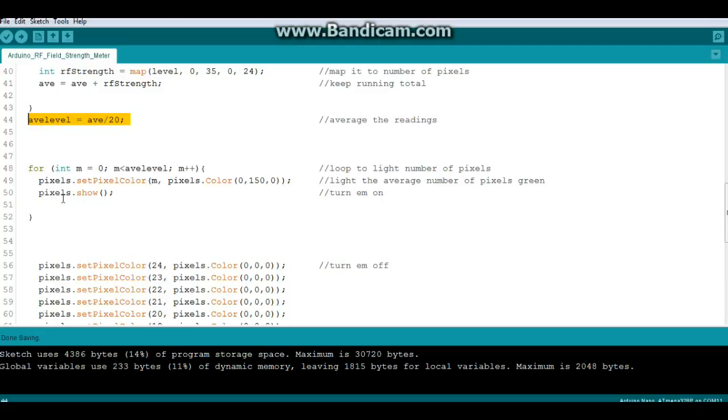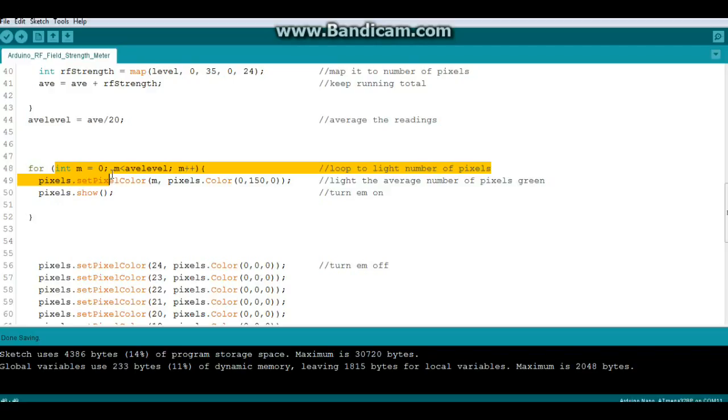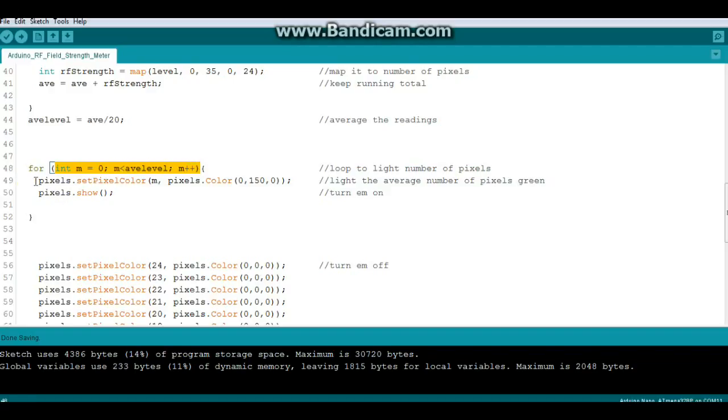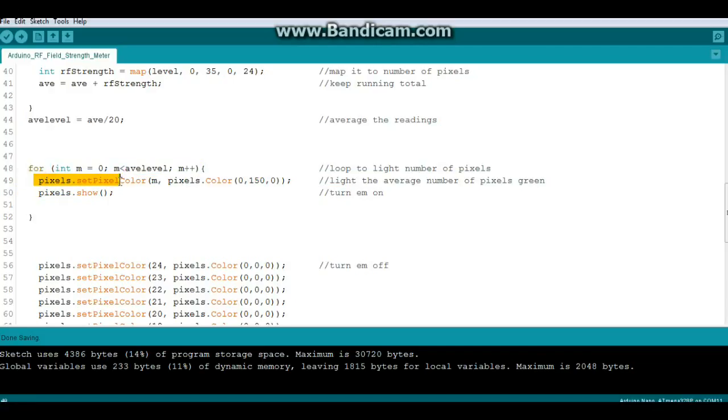Then we're going to light up the appropriate number of NeoPixels. So for integer m equals 0, m less than average level, n increment. Then we say pixels.setPixelColor, which pixel to light, light it.